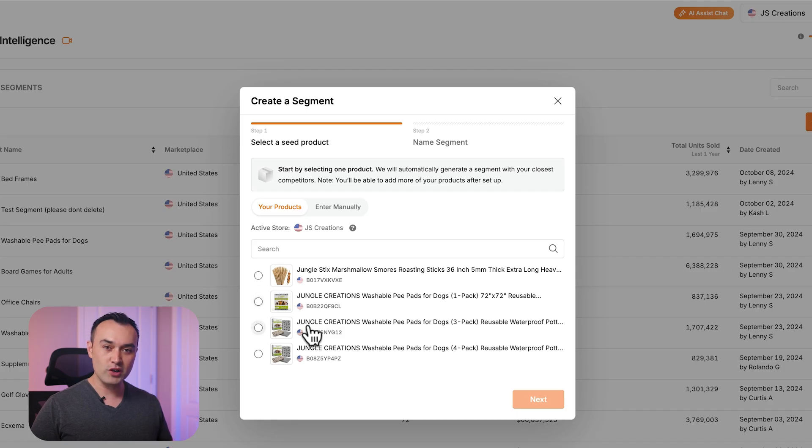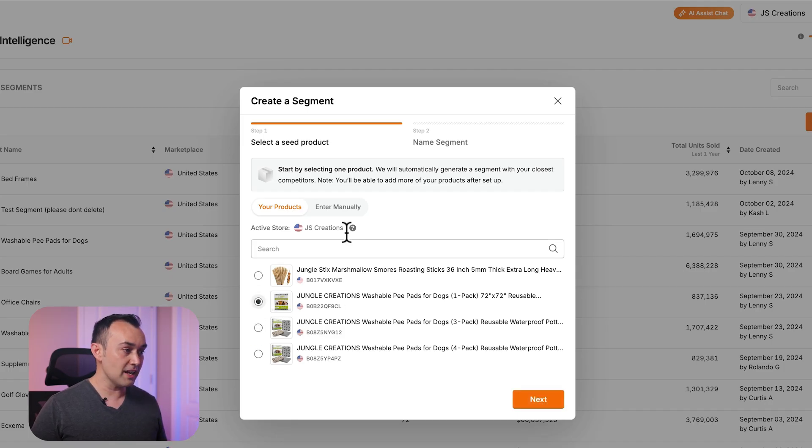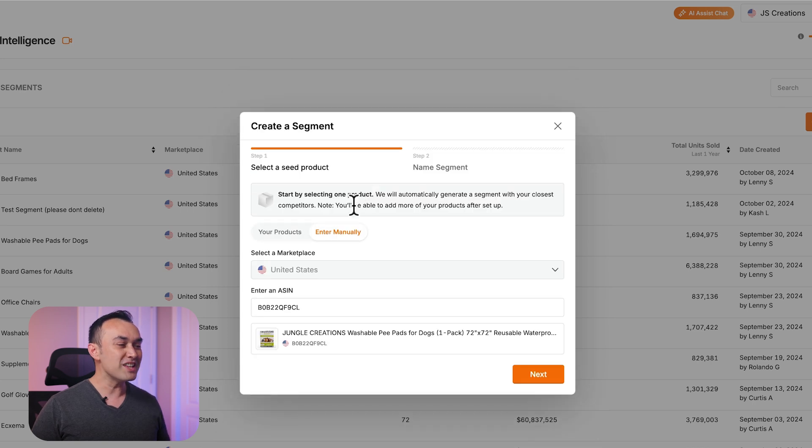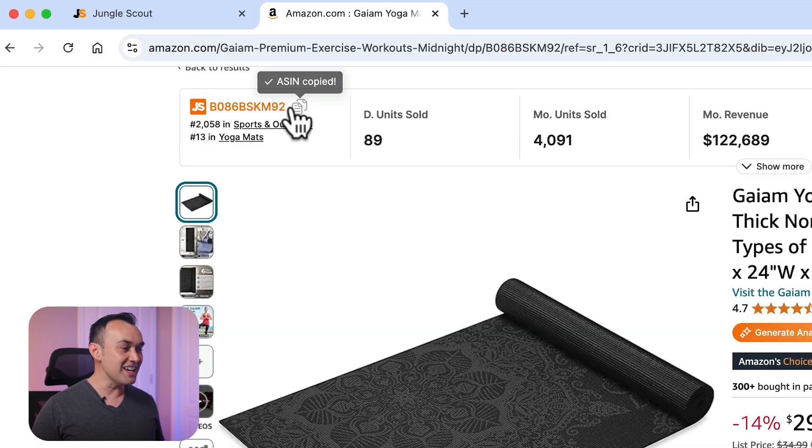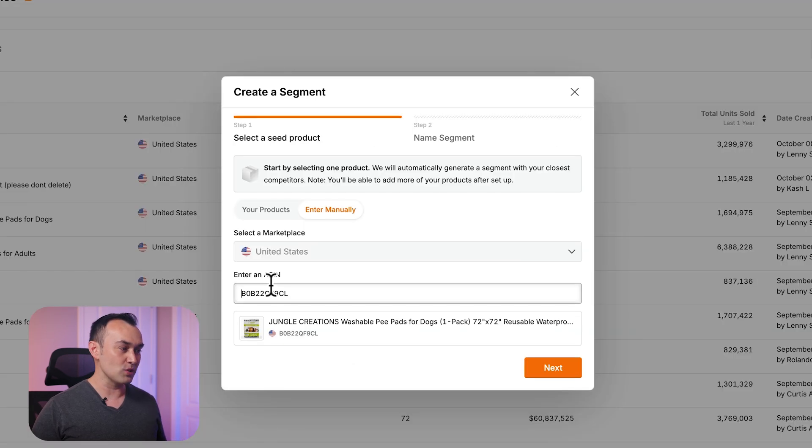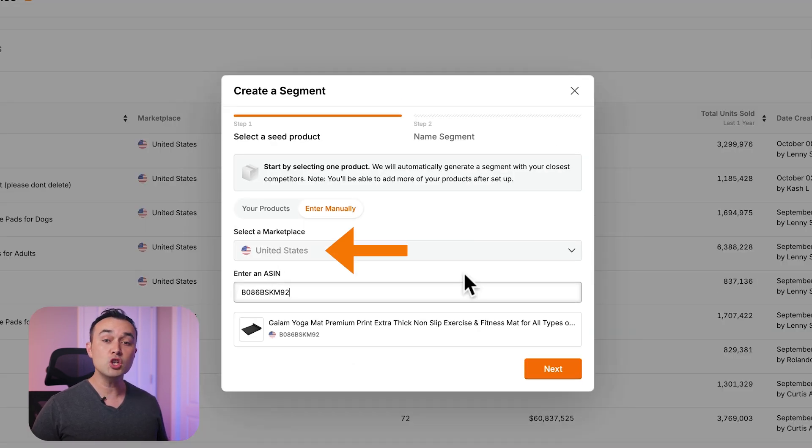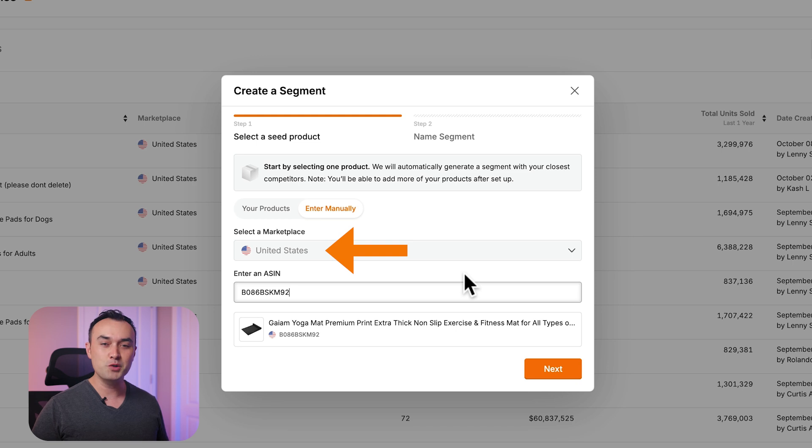Back at segment creation, you can select one of your products as the seed ASIN or manually enter any ASIN from Amazon. Currently segments are limited to the US marketplace, but we're aiming to expand that in the future.